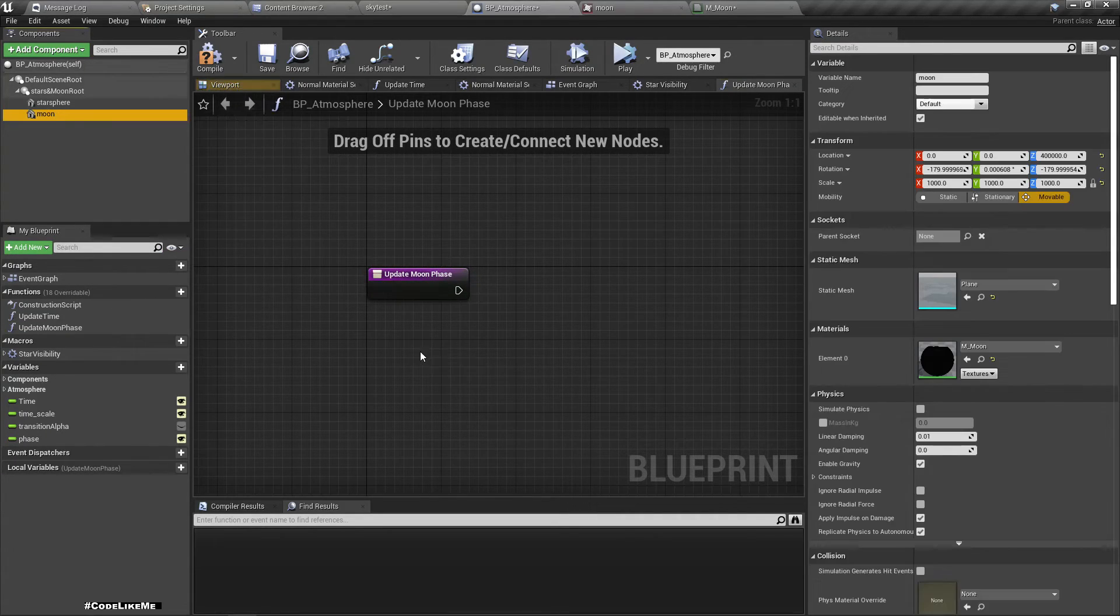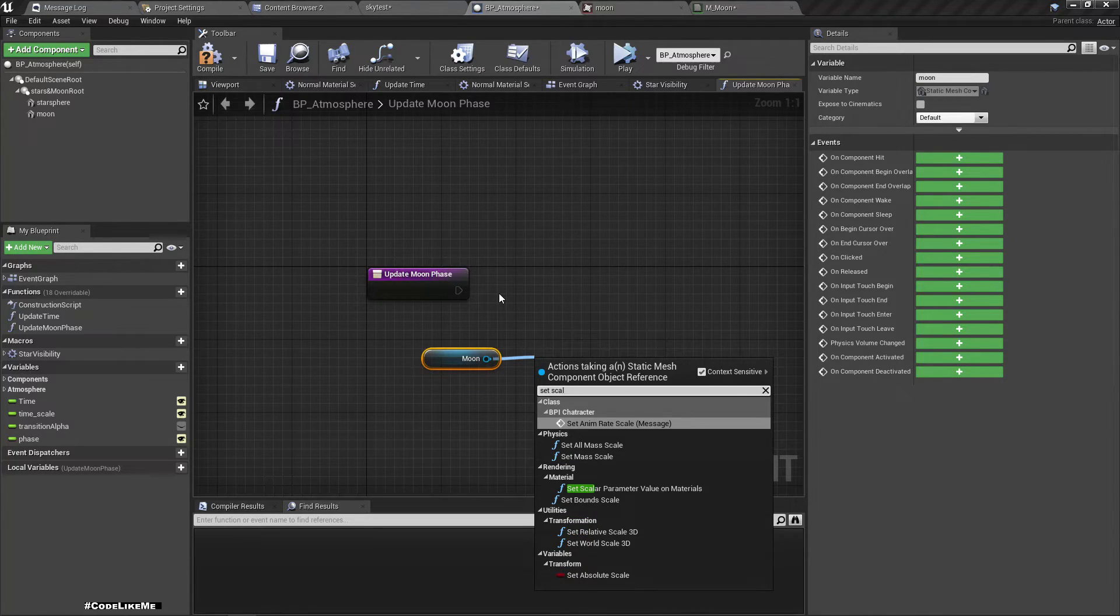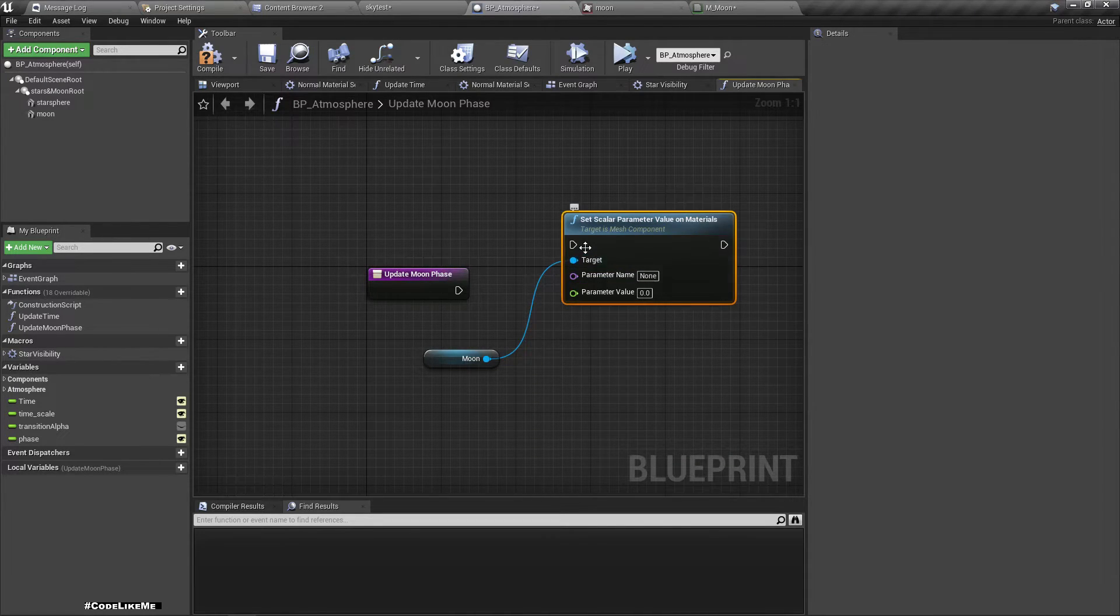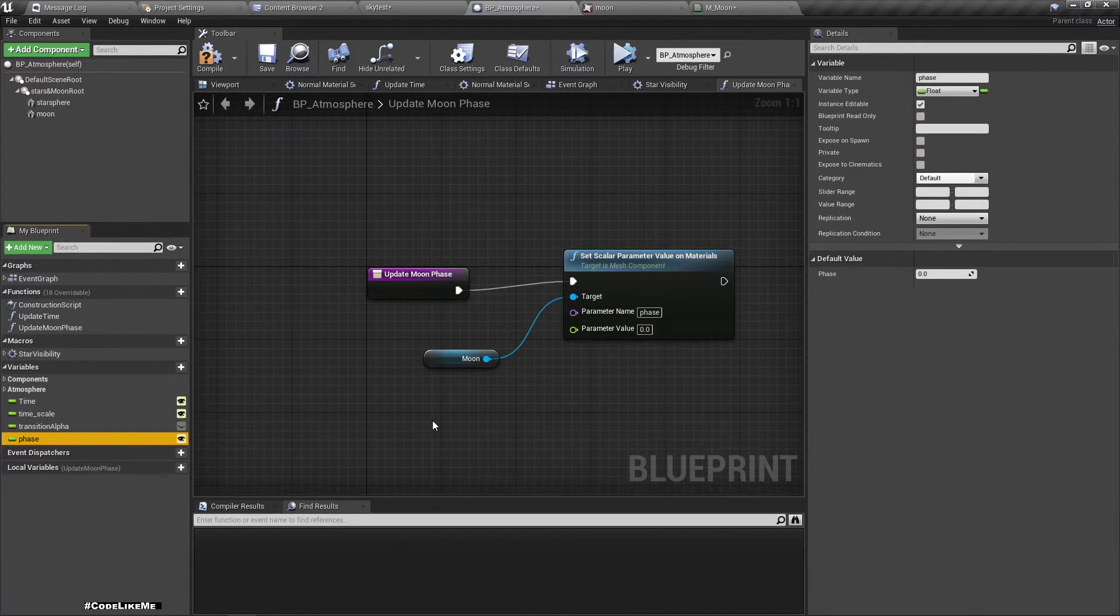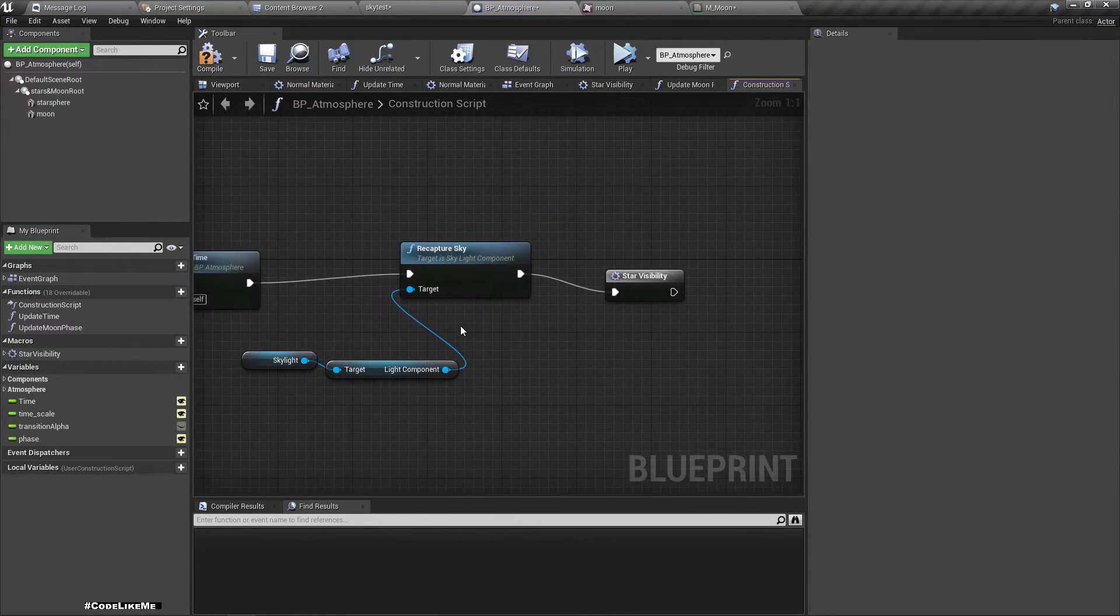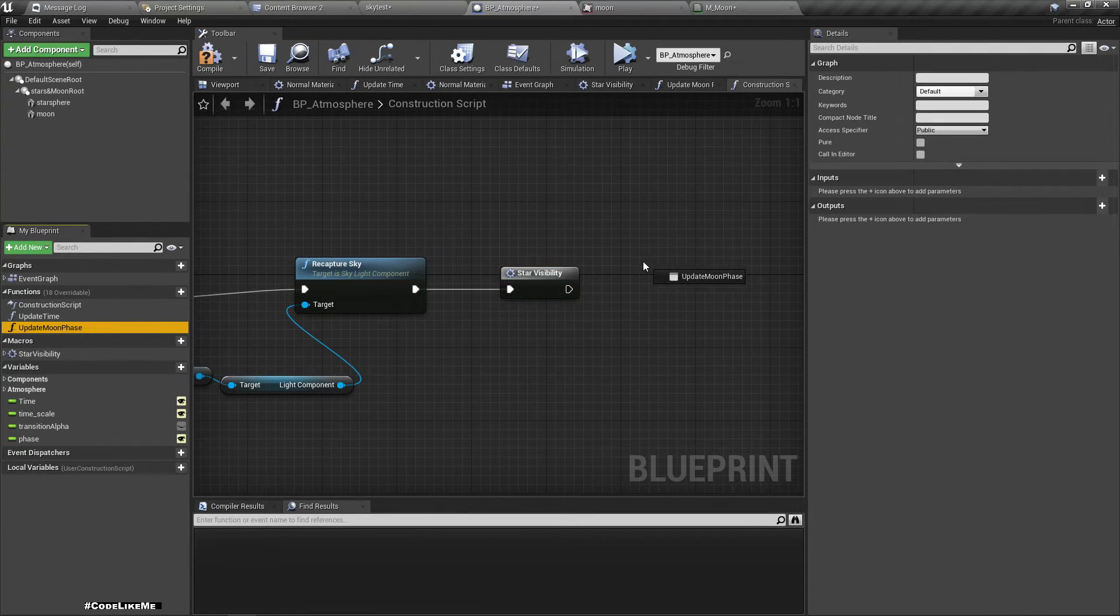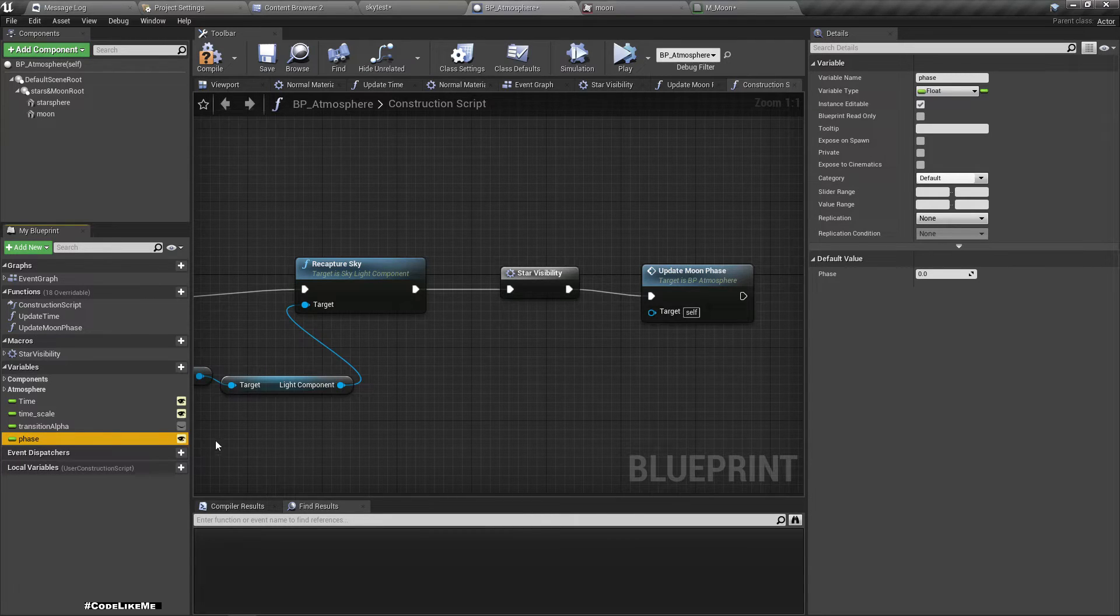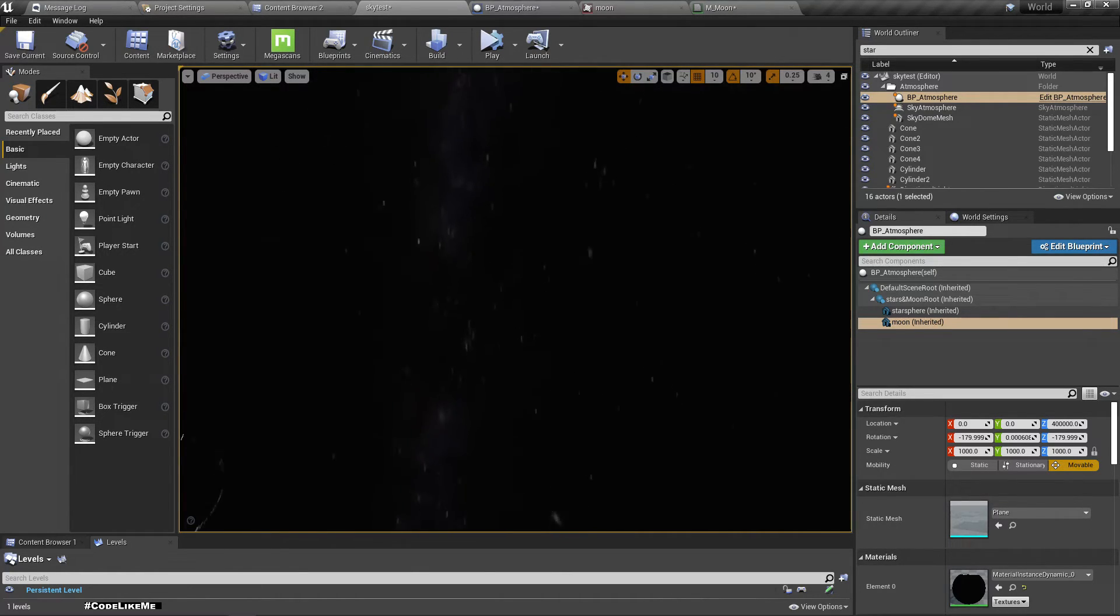So let's get the moon, set the moon scalar parameter value. Parameter name is phase and for the value I'll use this phase. Now I'll add this in the construction script like this. Let's make this phase - it's already public so we can change it here.